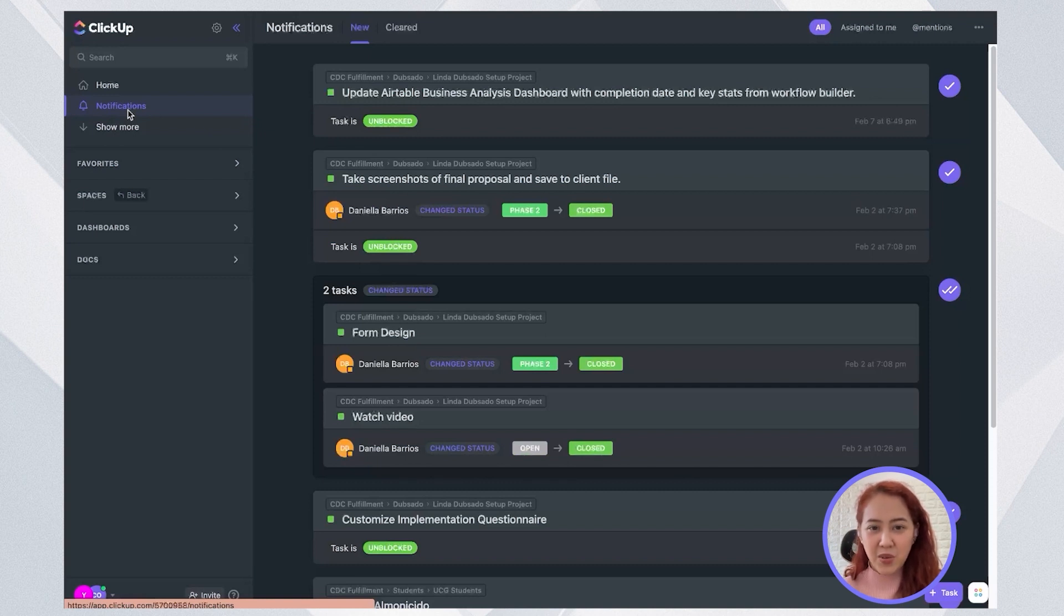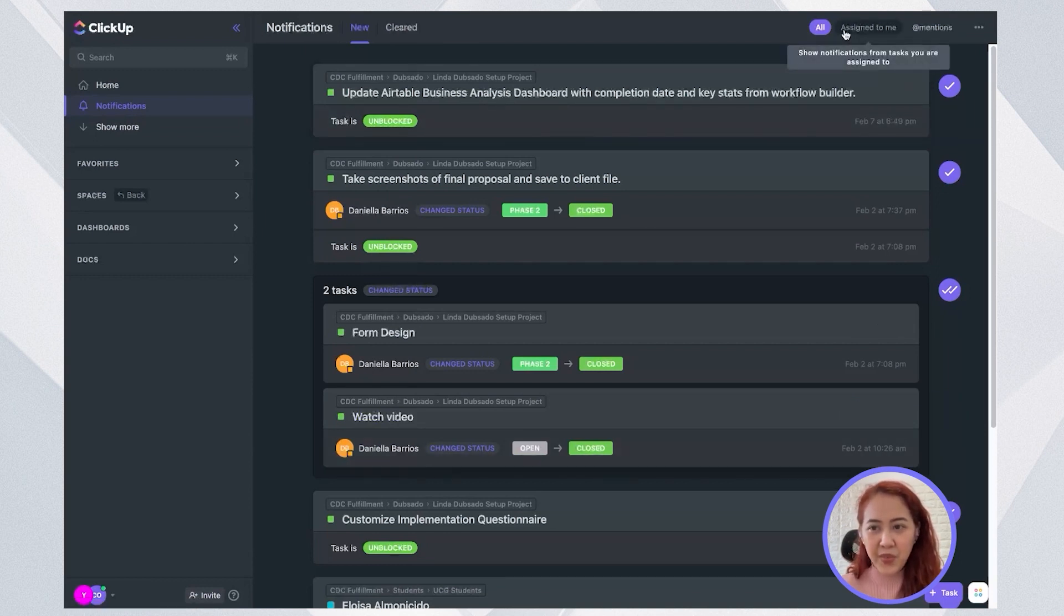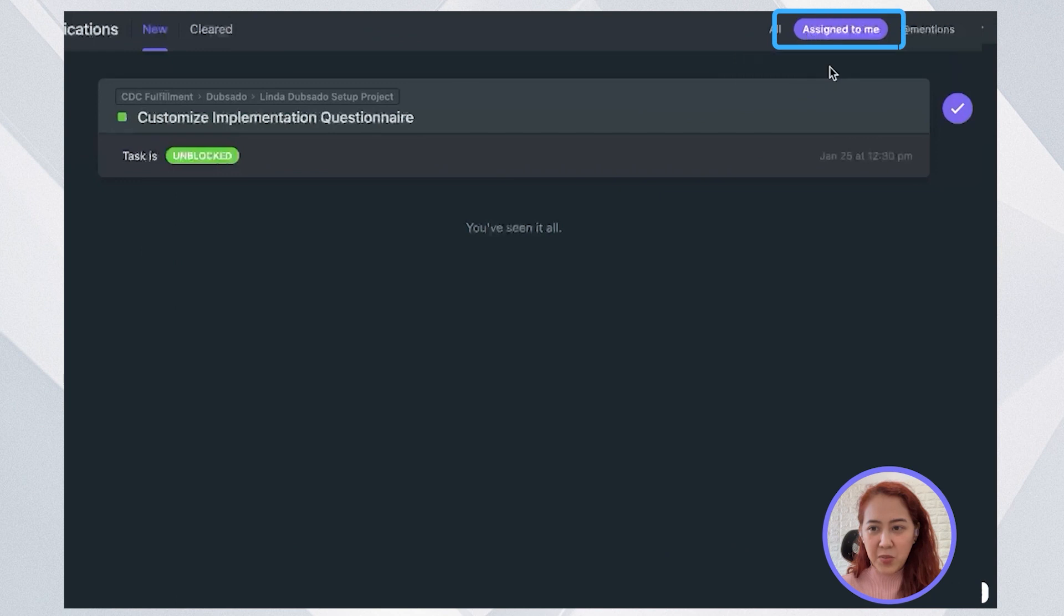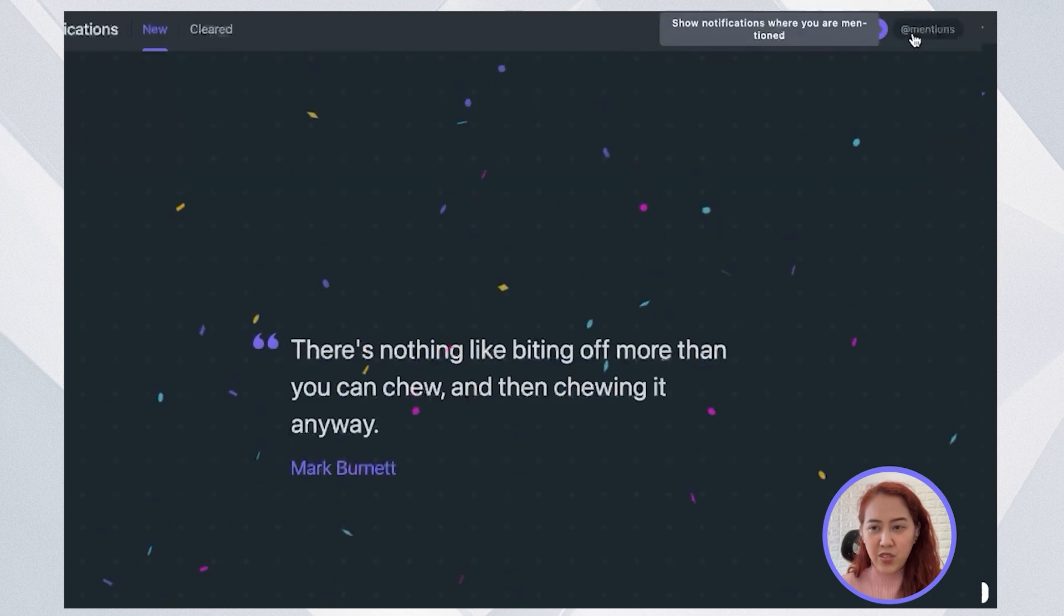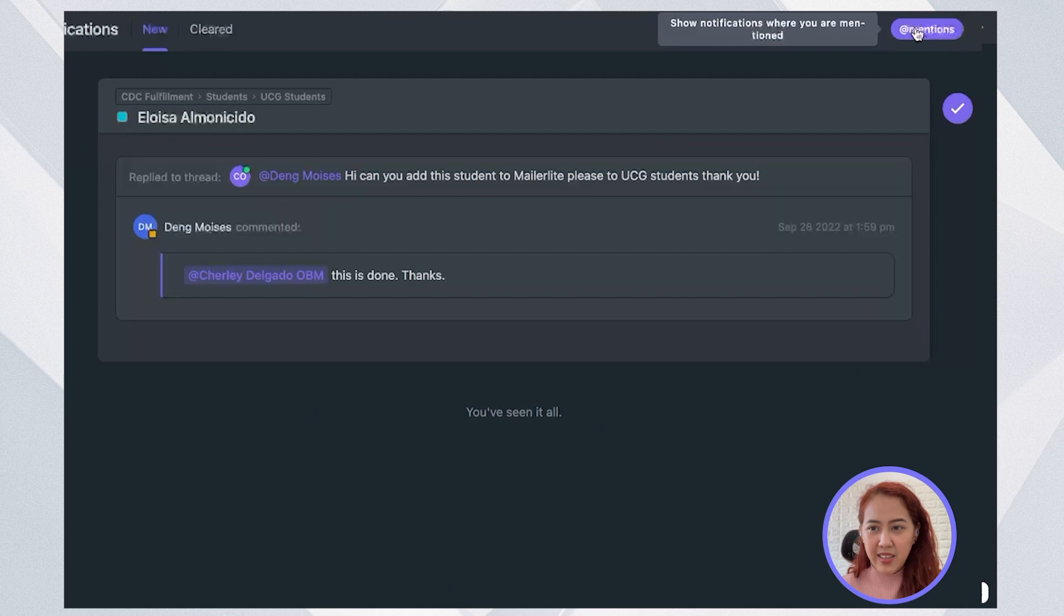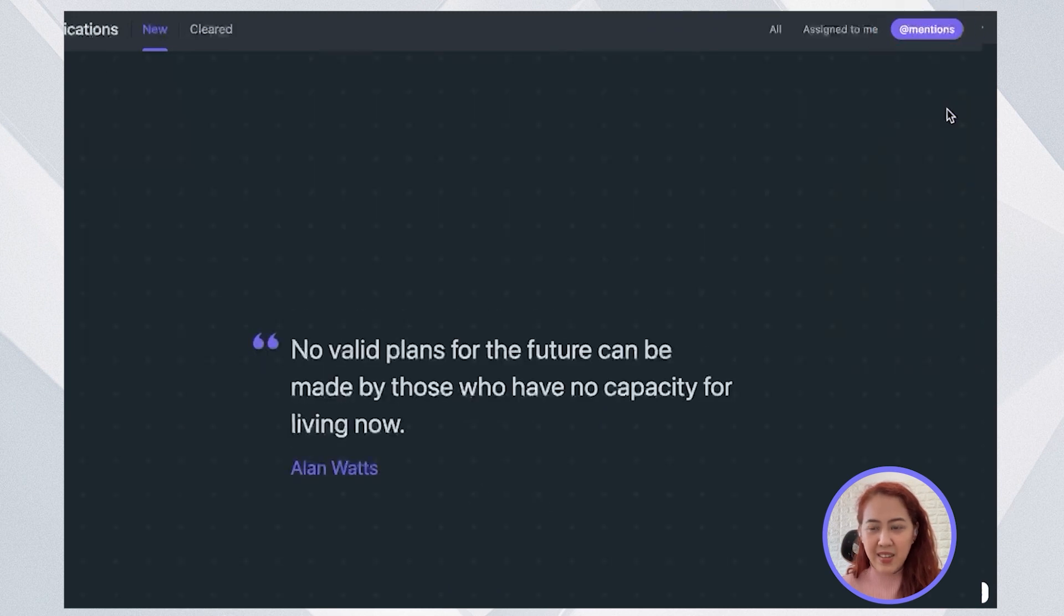And so I see here all of these tasks. If you only want to see tasks that are assigned to you, just click on assign to me. And if you want to see tasks that mention you, then you can go ahead and click the add mentions and clear that.